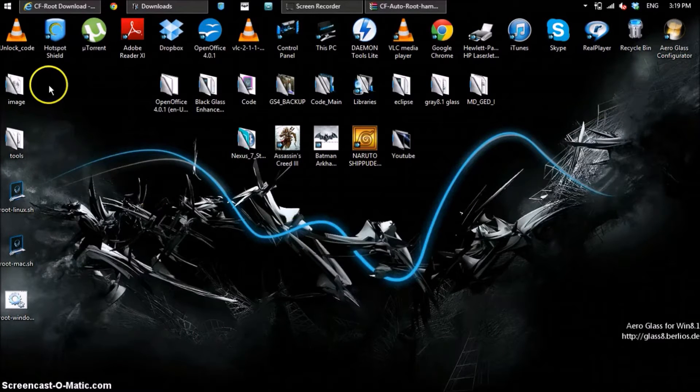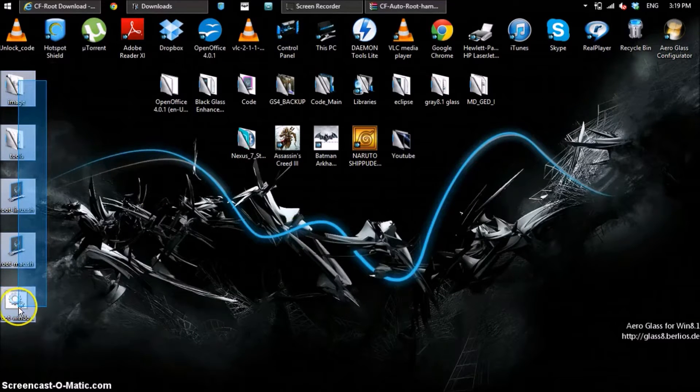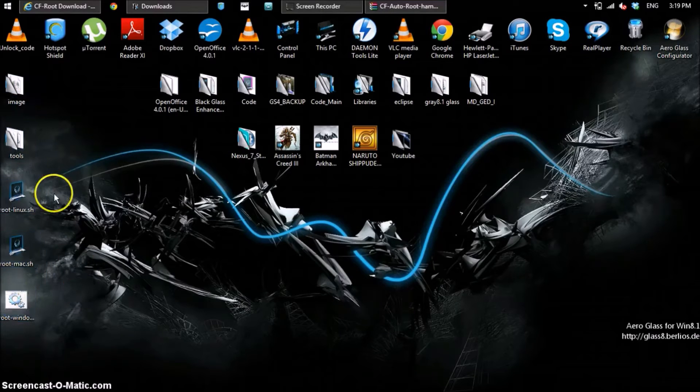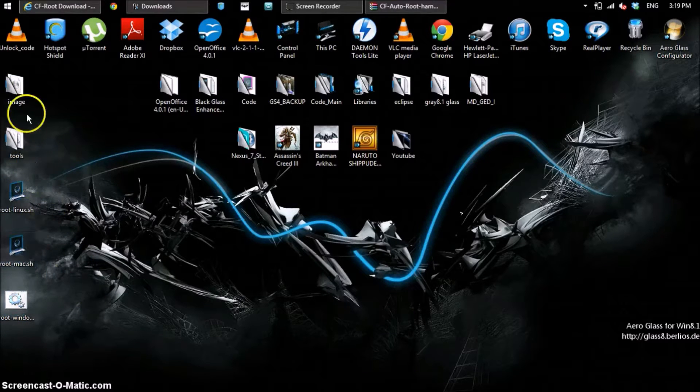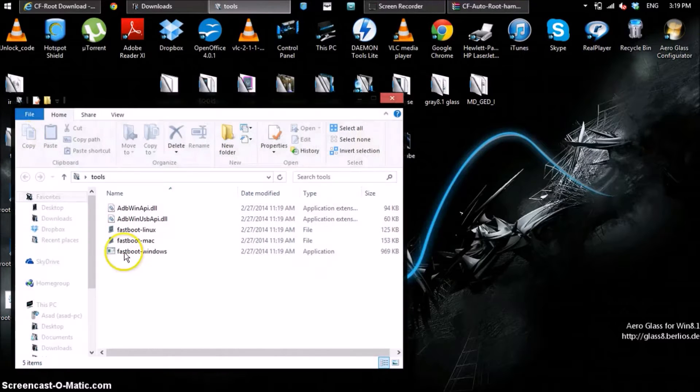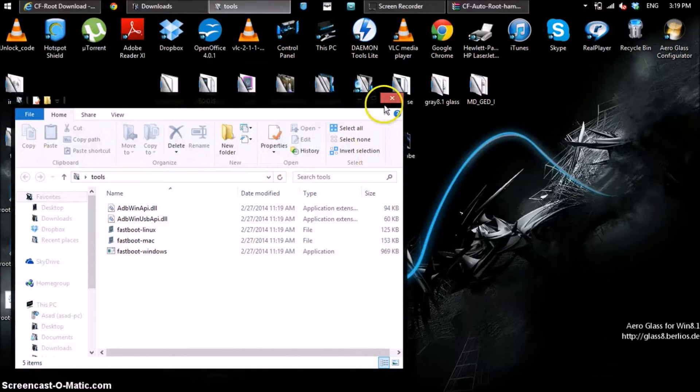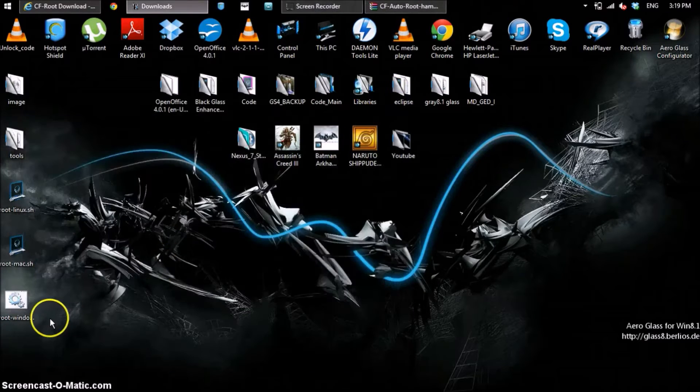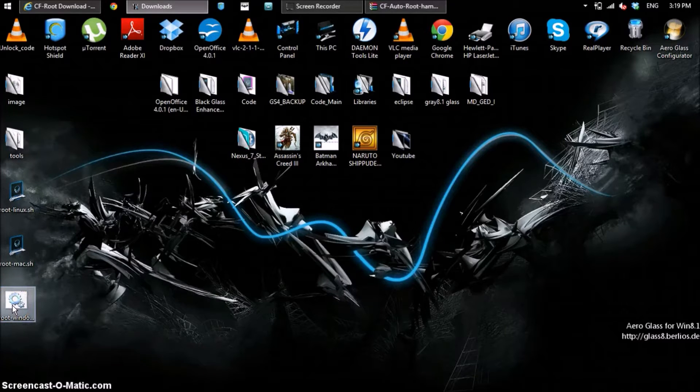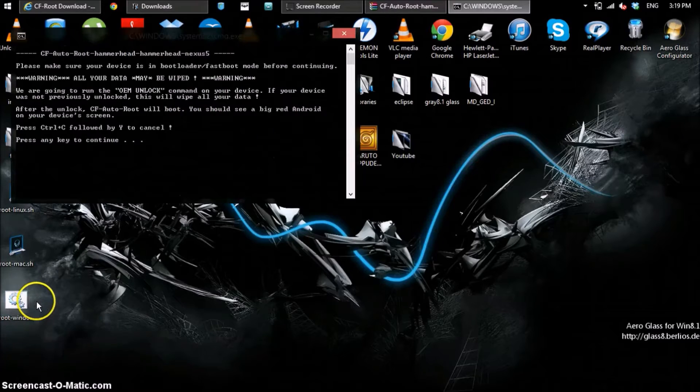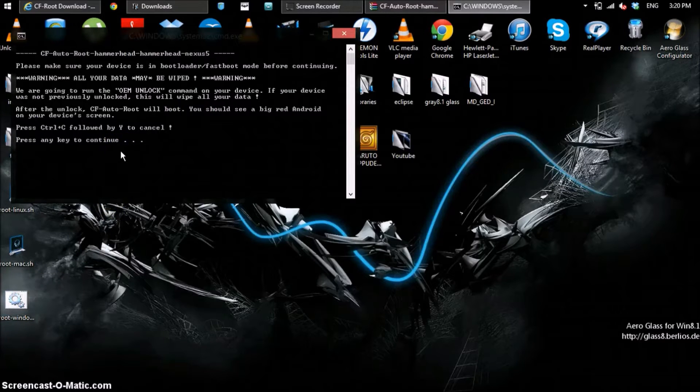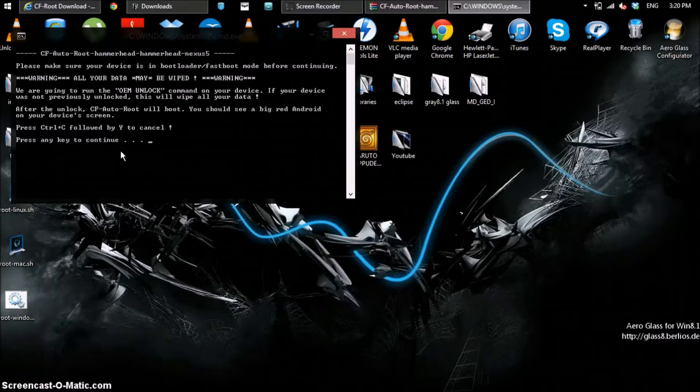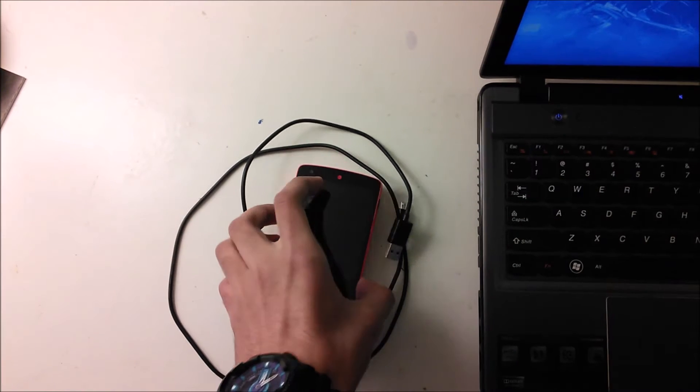So here are all the files. The only one that we're going to be using is the last file called Root Windows. This has some tool files but we're not going to be using any of this stuff. The only thing we're going to be using is the last one. Just double tap that and it'll open. Once that's opened it'll say please make sure your device is in bootloader fastboot mode before continuing. So let's put our device into fastboot mode.